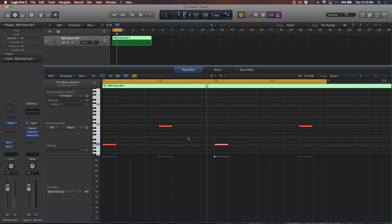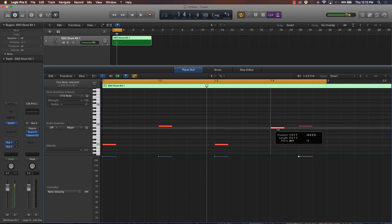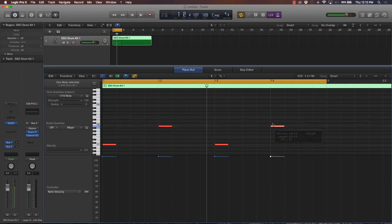In halftime, you're playing the kick, and the snare drum or the clap on the two beat and the four beat.